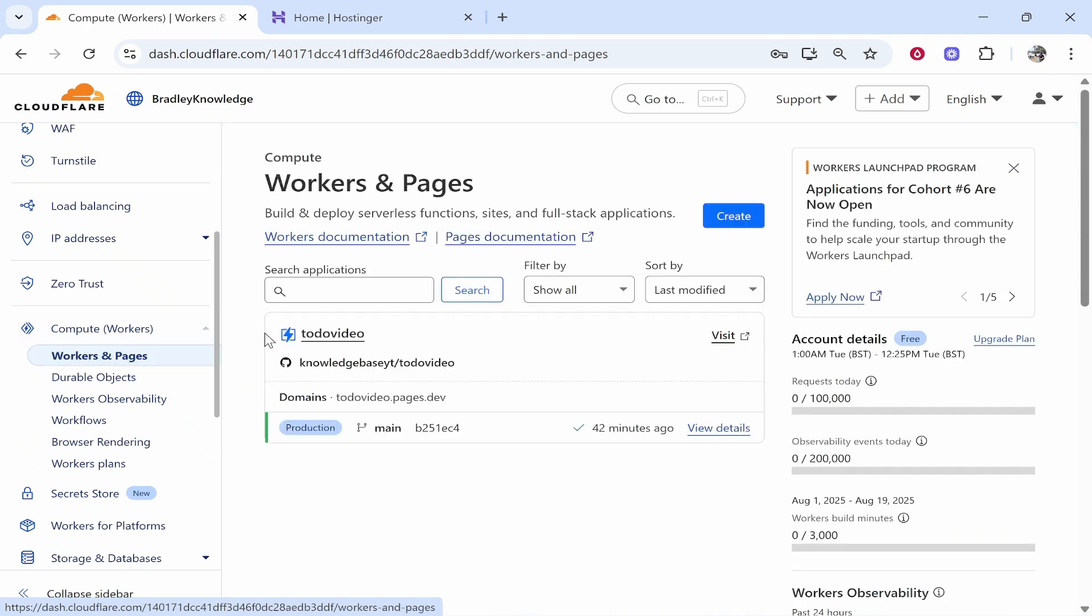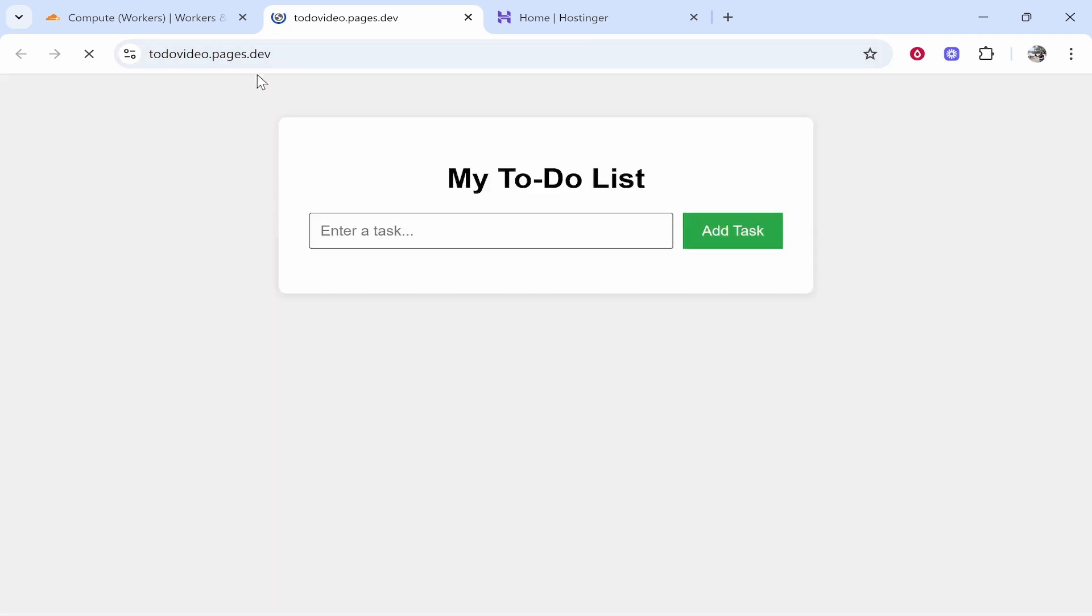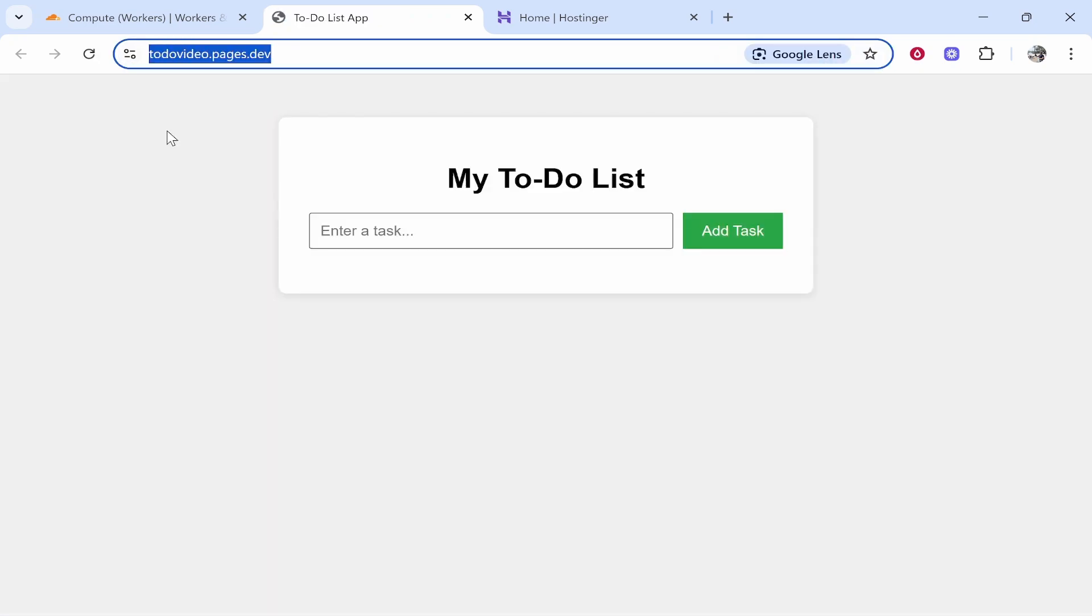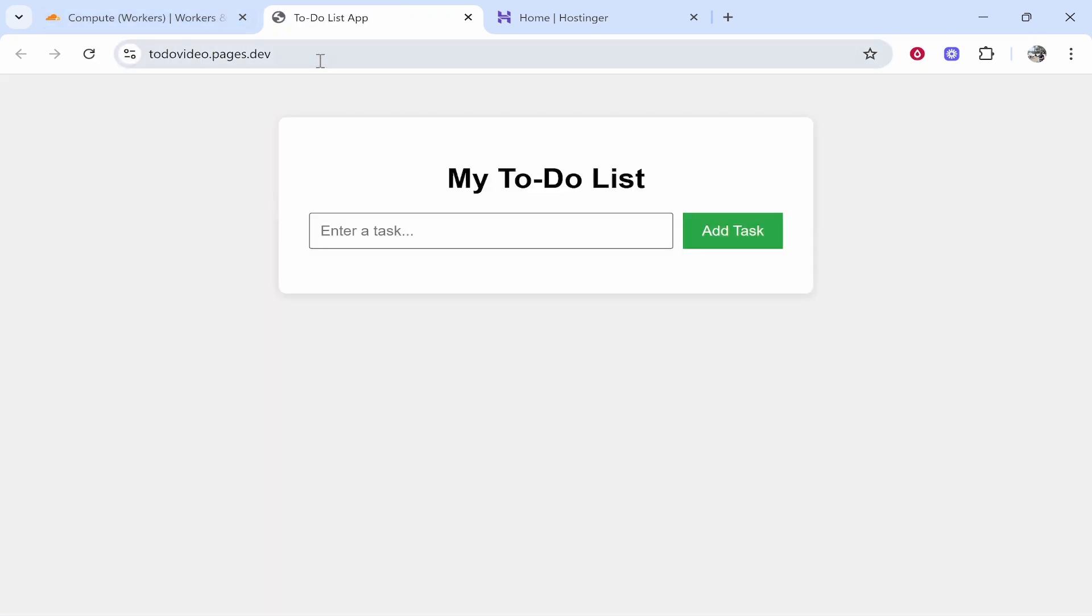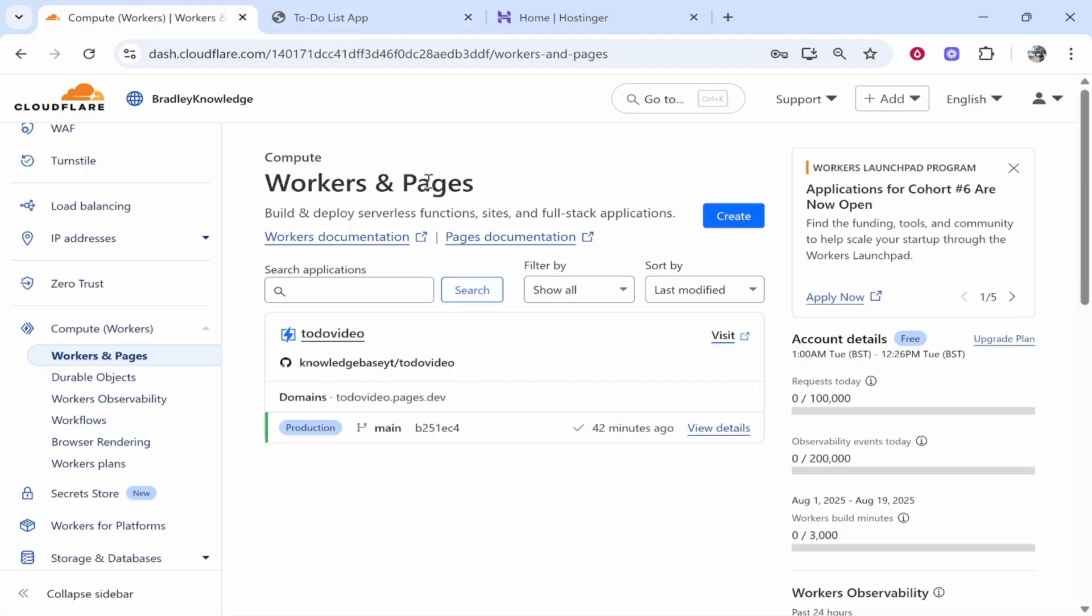Once you've done that you'll then see all of your websites here and what I would do is click on visit and that will open up the deployment using this URL here from Cloudflare. Now this URL is going to be important so I'd keep your website open. As you can see mine is a very simple to-do list, this is just being created just for this video.